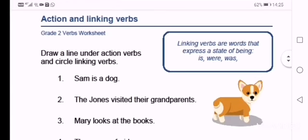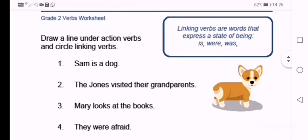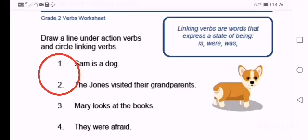I want you to draw a line under action verbs and circle linking verbs. The teacher will show you on the video how to do that, using number one and number two as examples.